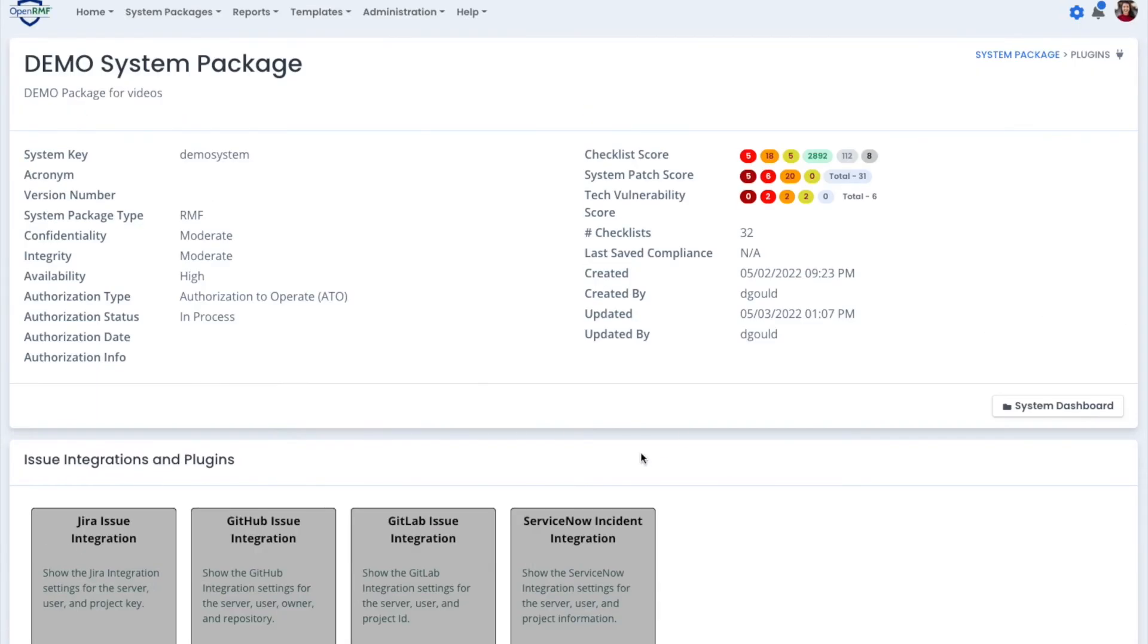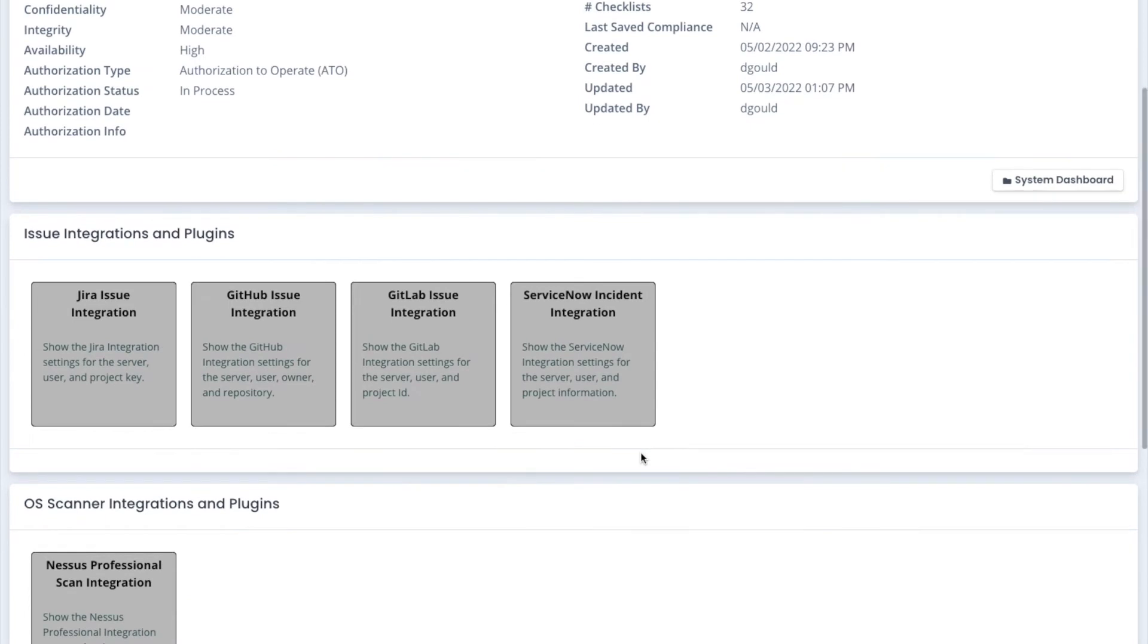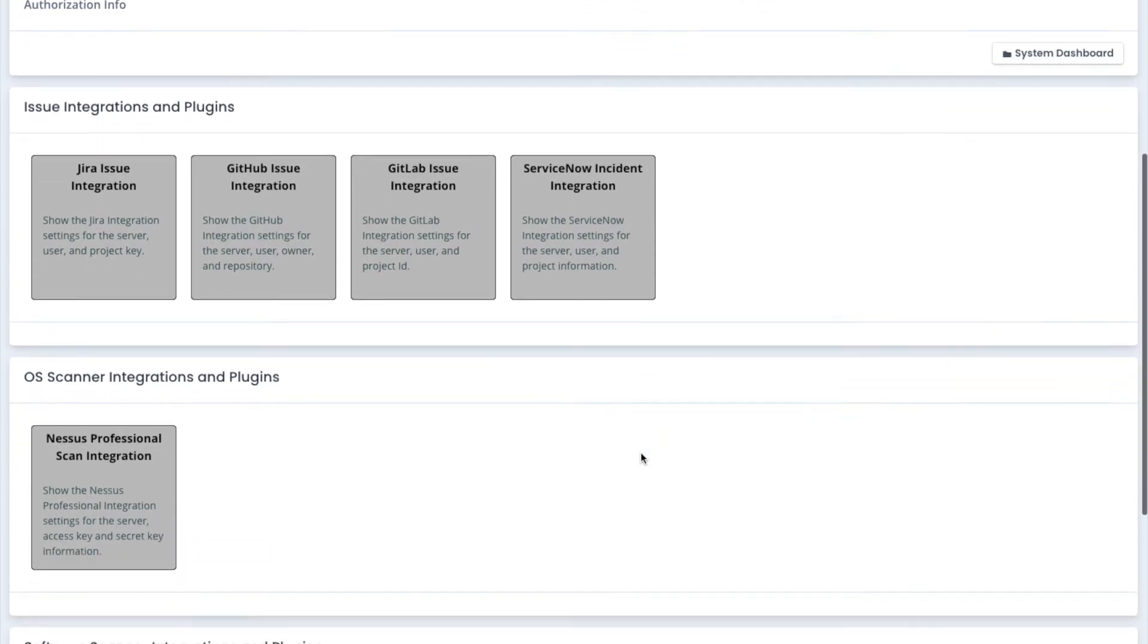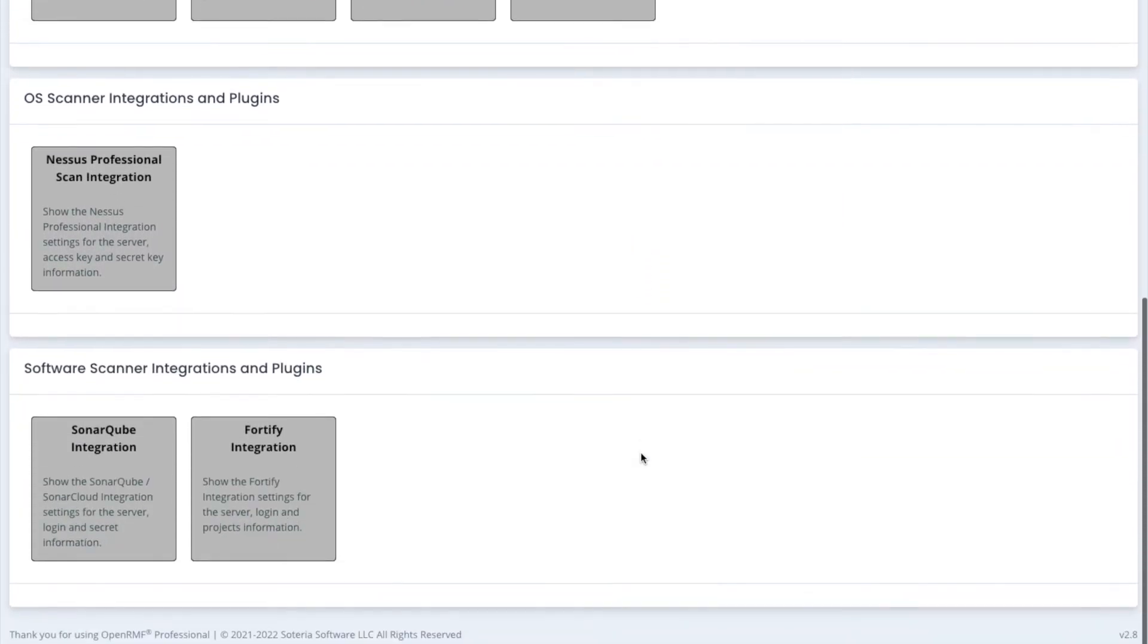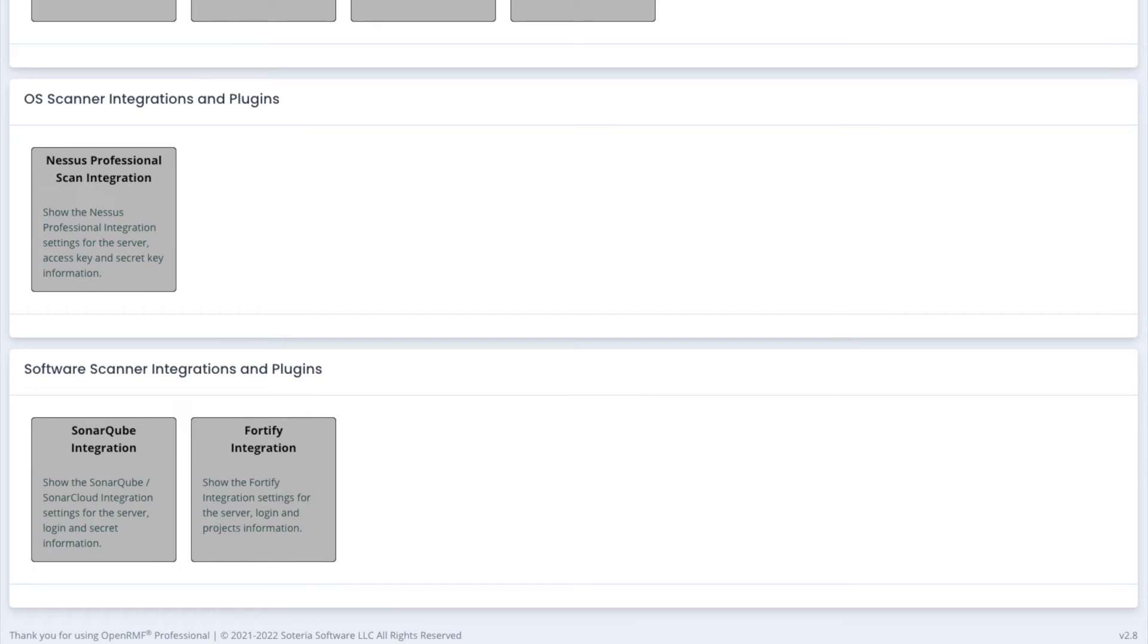We also have a complete reporting system, so you can run reports on patch vulnerabilities, ports, protocols, and services, software listing, checklist upgrades.